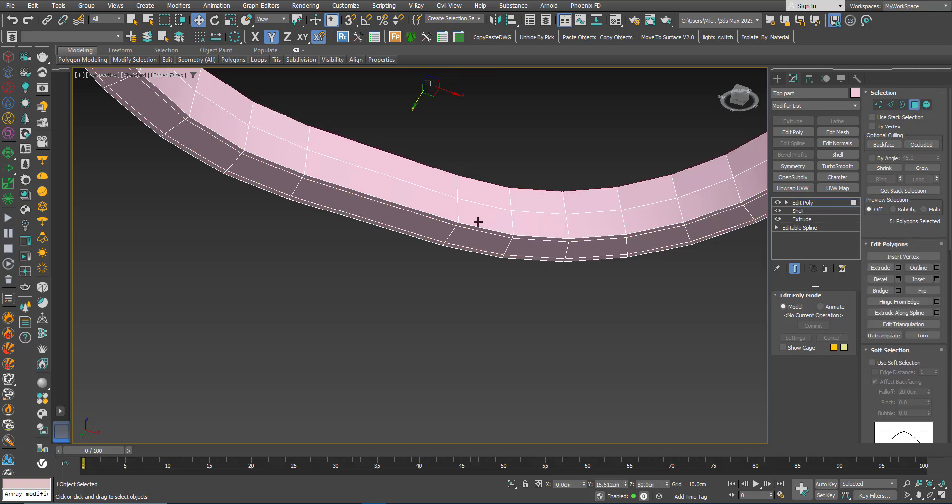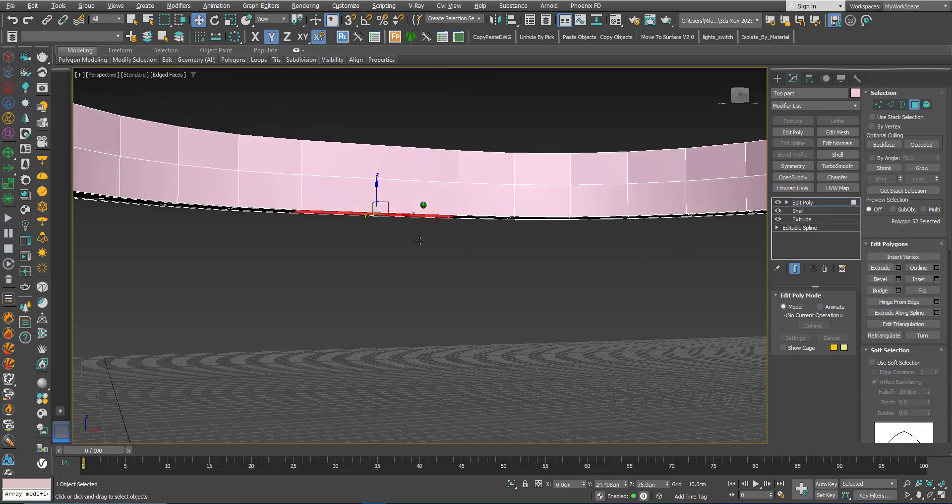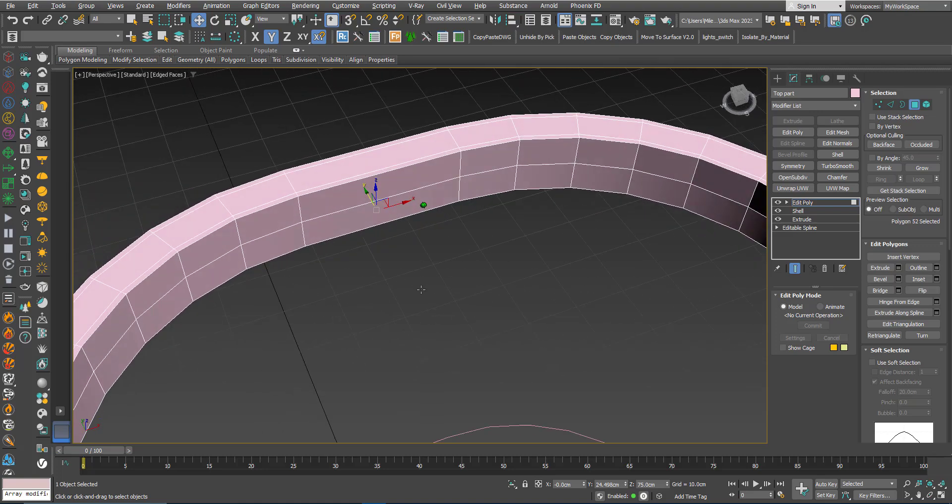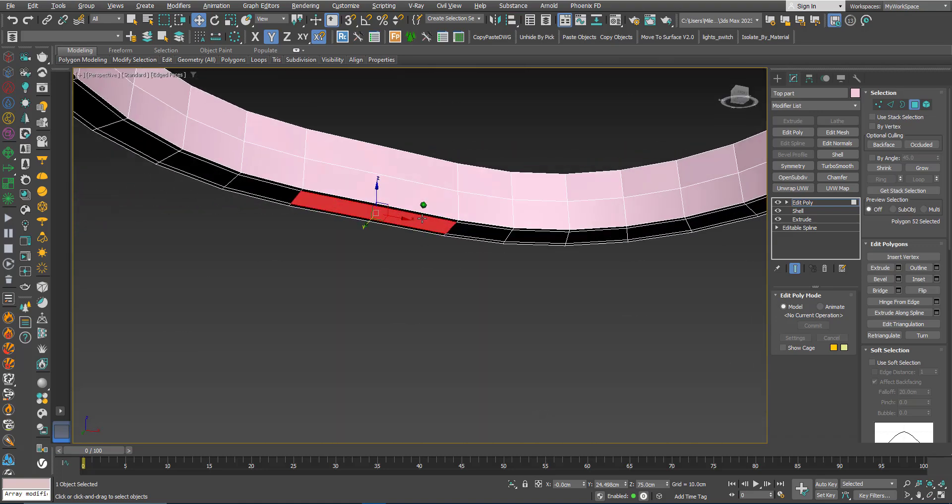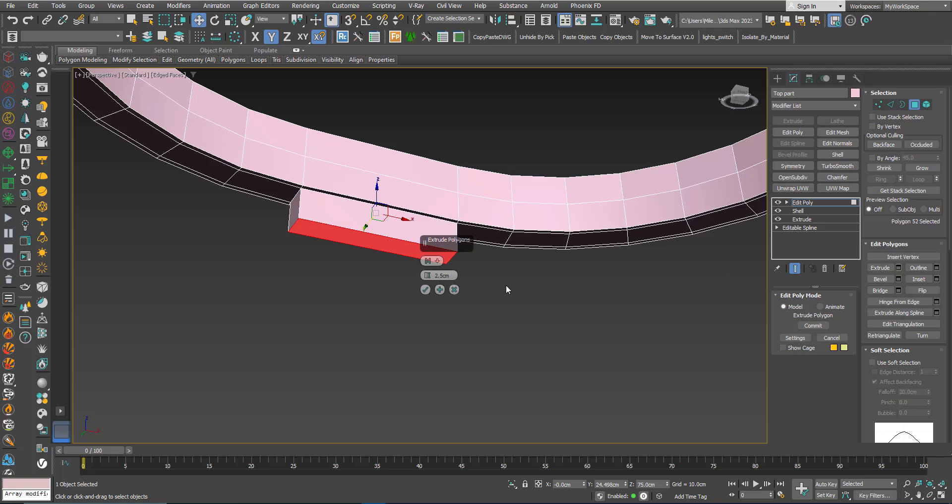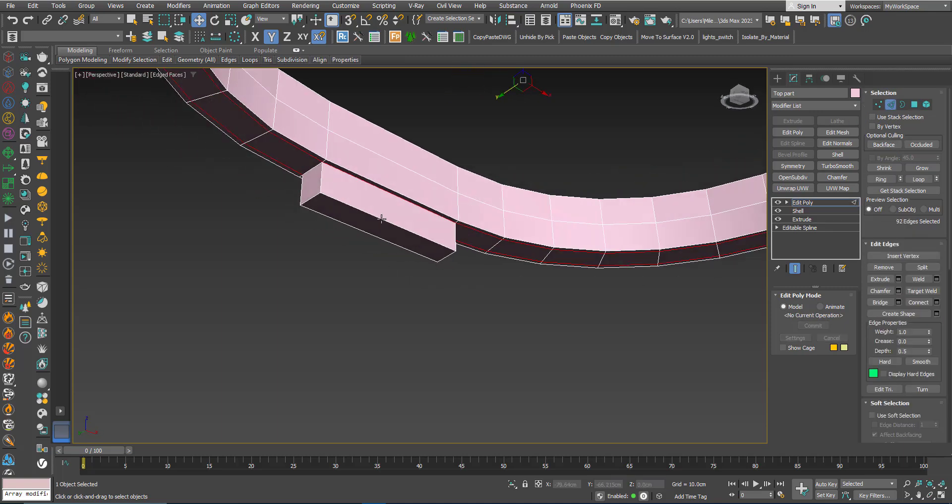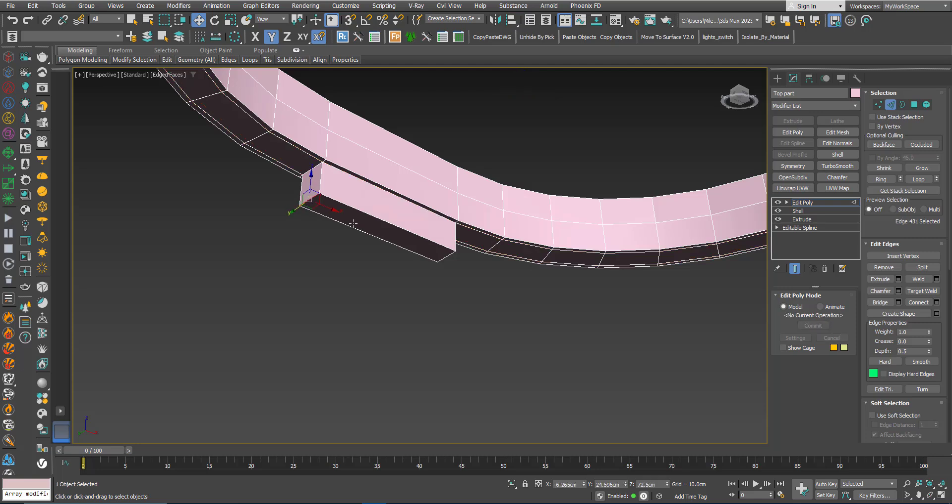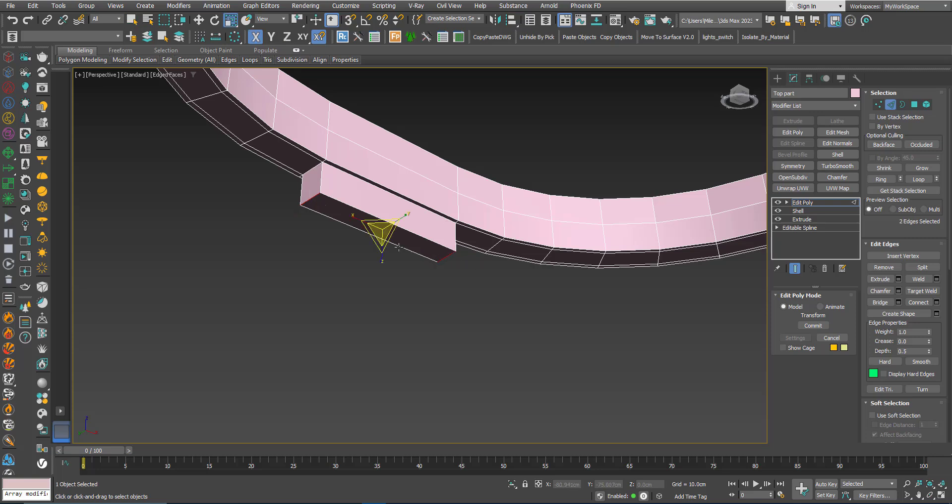Here I will create this detail. Extrude. Select these edges here and scale them in the X.